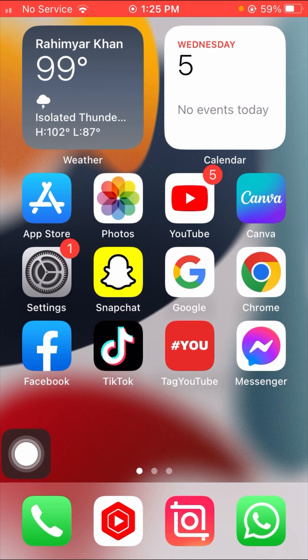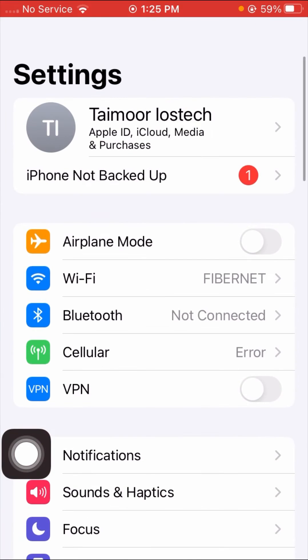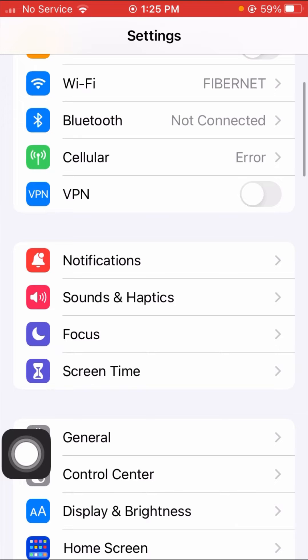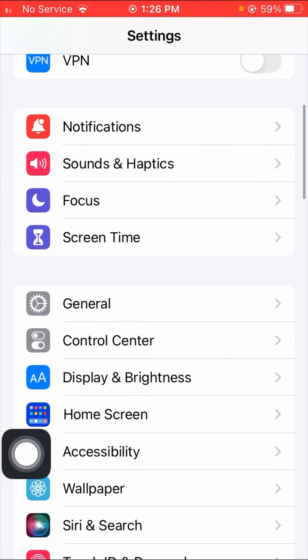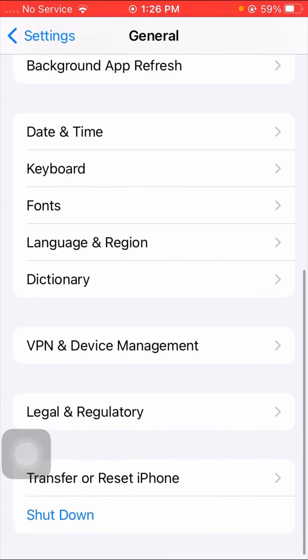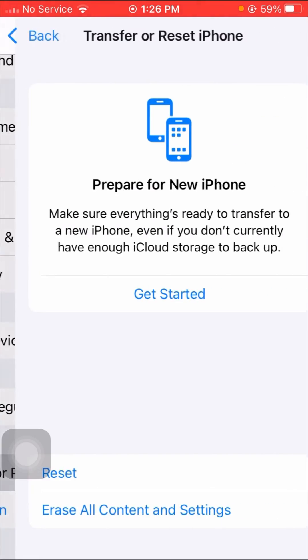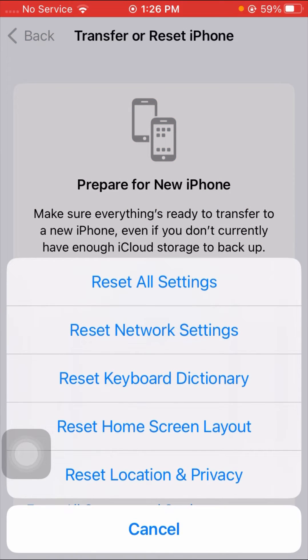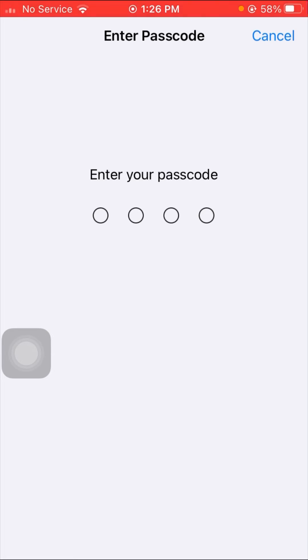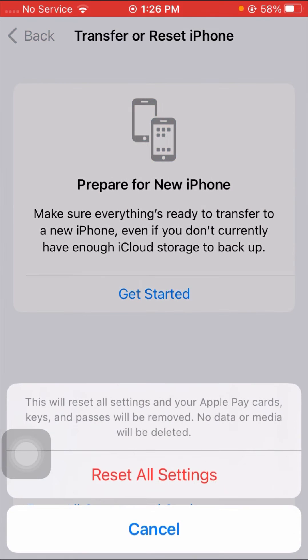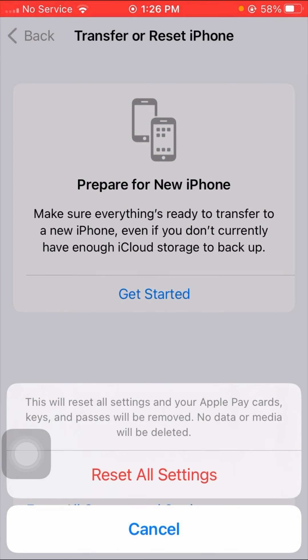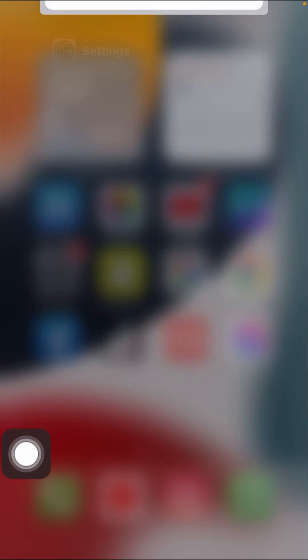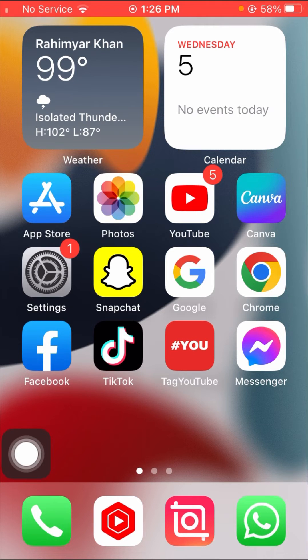If your problem is not working, then again tap on Settings option, scroll down, then tap on General, then scroll down and tap on Reset, then again tap on Reset iPhone. Then you can see the Reset All Settings option, so tap on it, then tap on your passcode. Then tap on Reset All Settings. When you tap on Reset All Settings, go back to the home screen and check that your problem has been fixed or not.